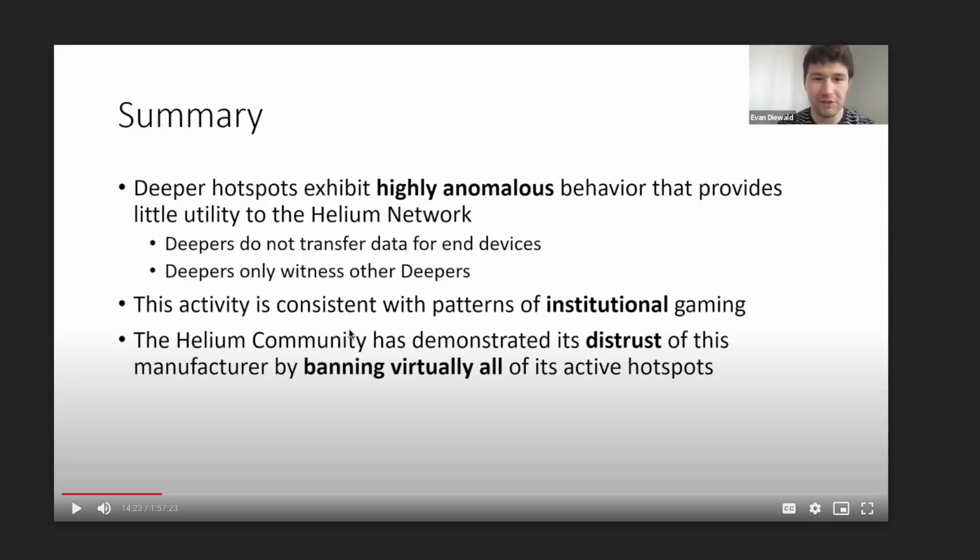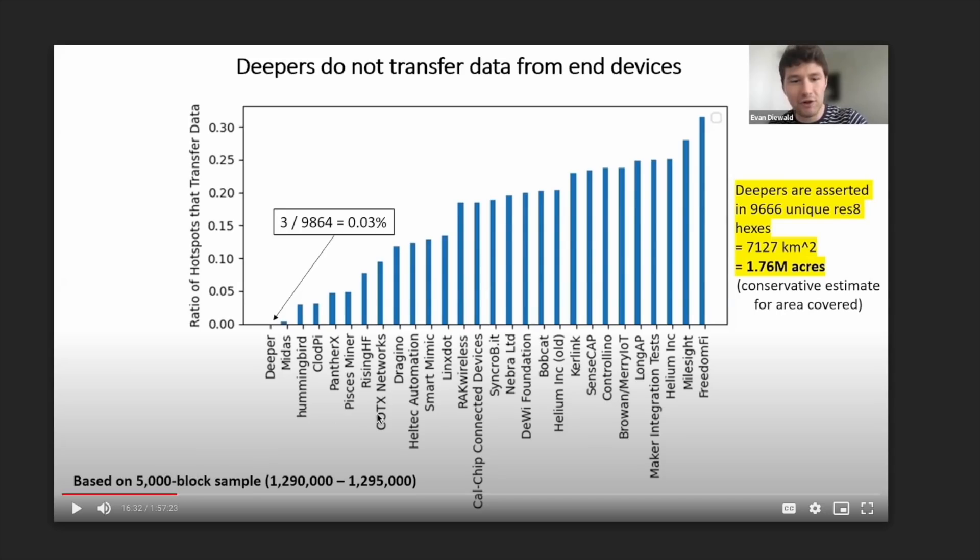This activity is consistent with patterns of institutional gaming, as we can see here. Now they provide a few data charts that reinforce those points there. And as you can see, the Deeper network is not transferring any data from end devices.